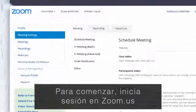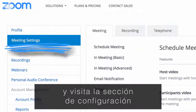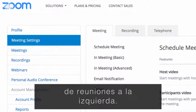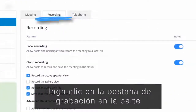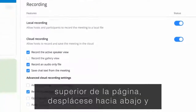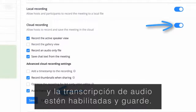To get started, log in at zoom.us and visit the Meeting Settings section at the left. Click the Recording tab at the top of the page, scroll down, and make sure that cloud recording and audio transcription are enabled and save.